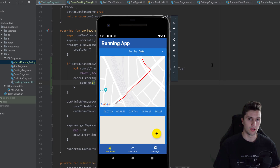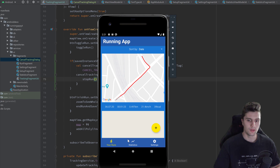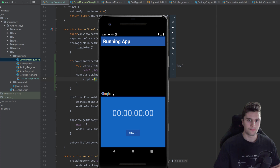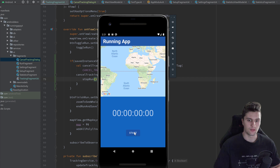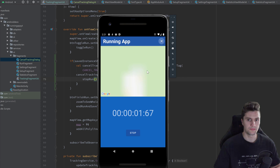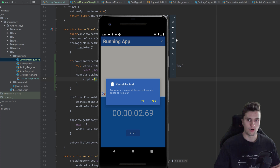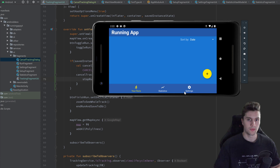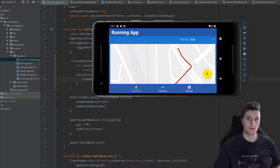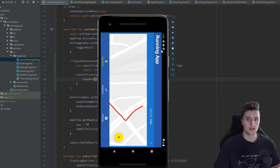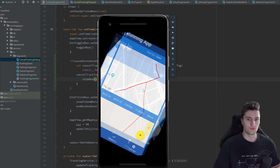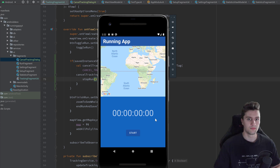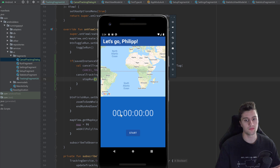If we now rerun the app, add a new run, click start, click the X, rotate the device, and click yes — you can see it works perfectly now. We navigate back and the run is cancelled.